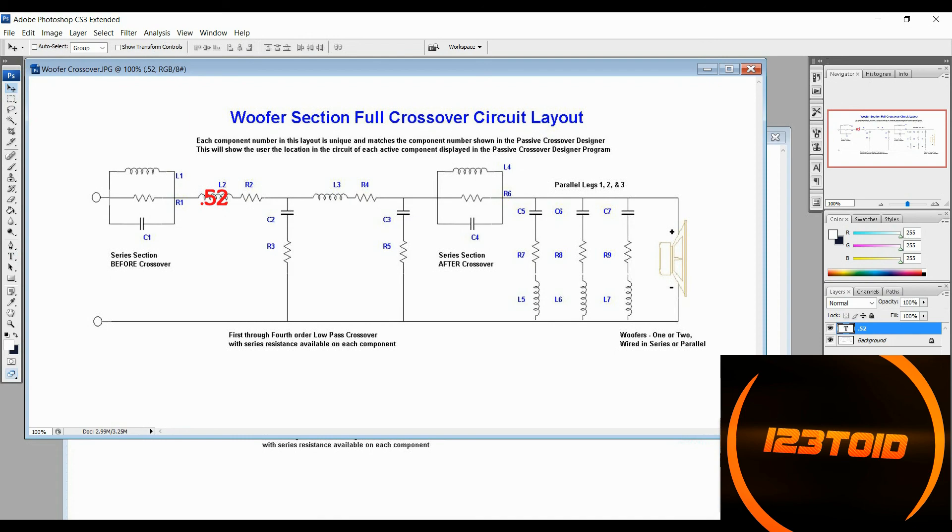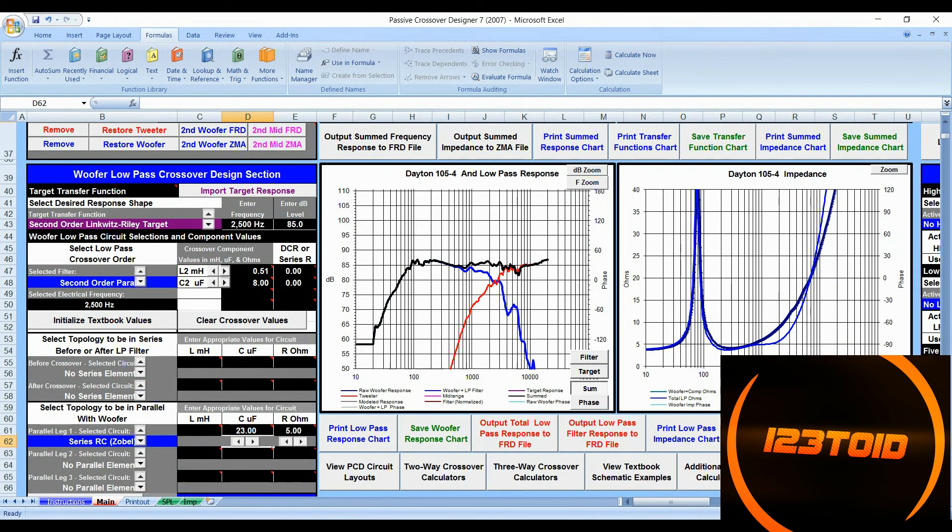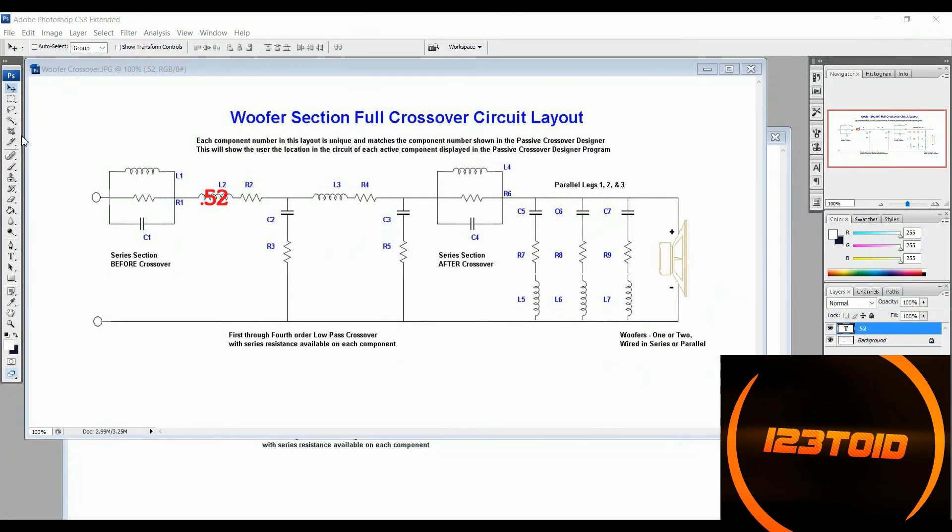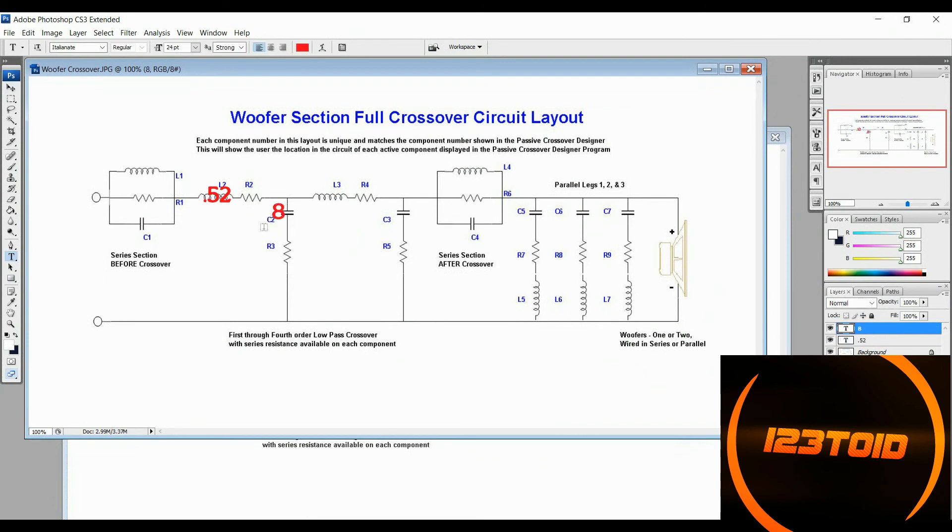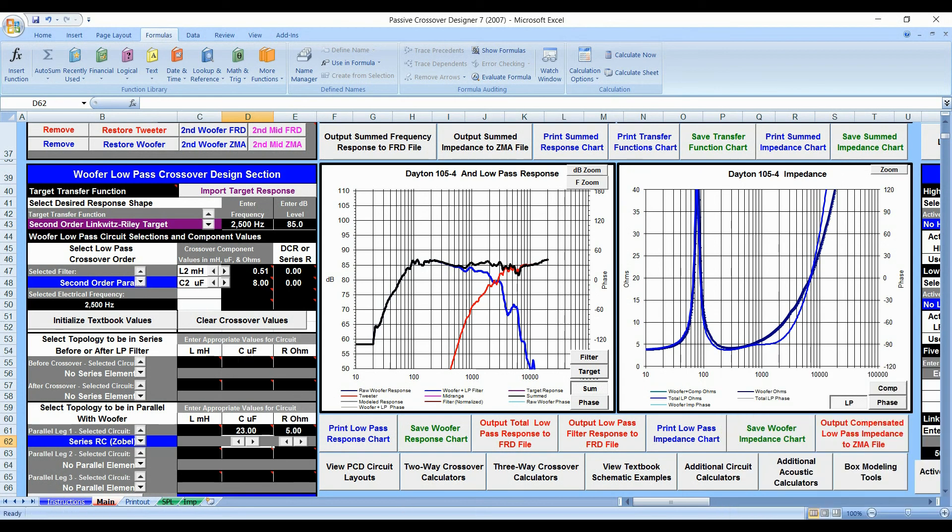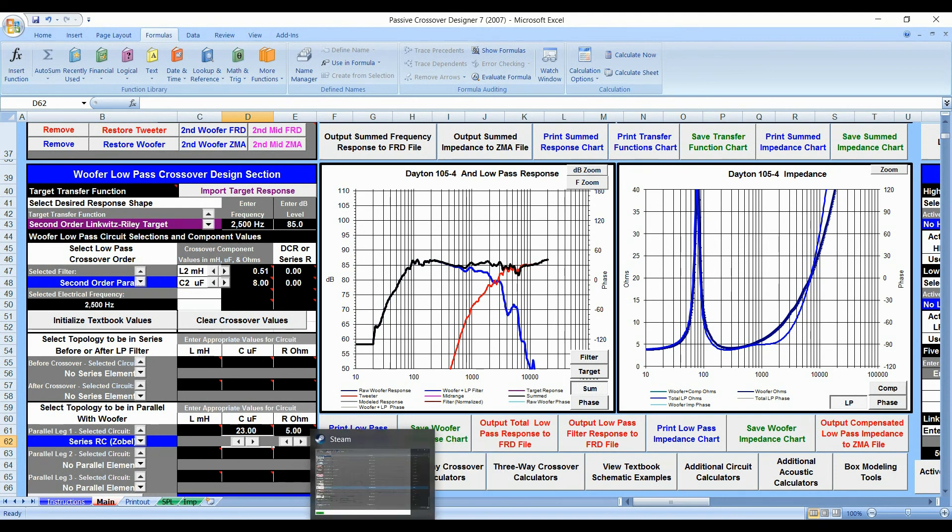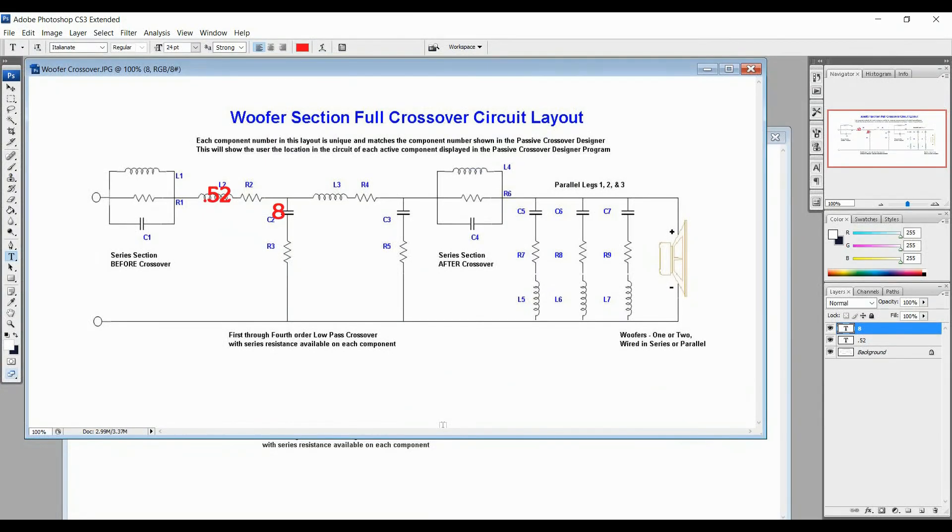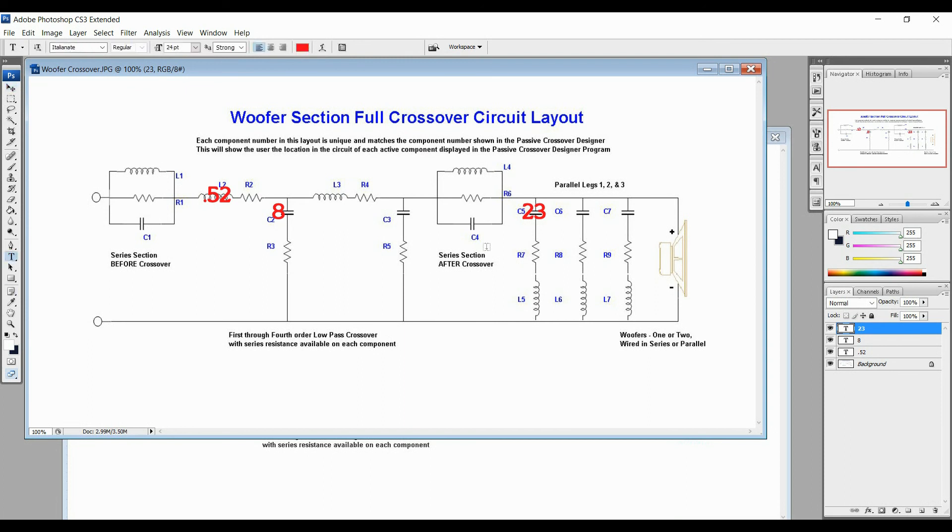Alright. There we go. That's pretty easy for us to see right now. Now let's go to the capacitor. The capacitor is an 8. And so we'll put the capacitor right here. A new text at 8. And let's see. What else do we have? We have a C5 at 23 and an R7 at 5.